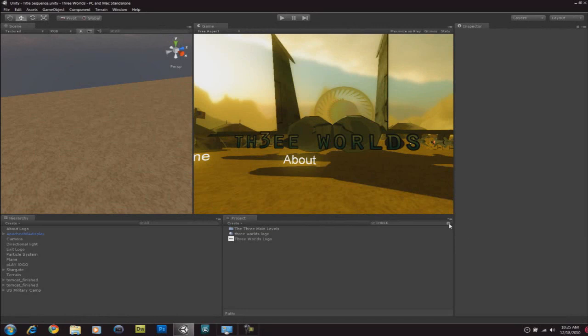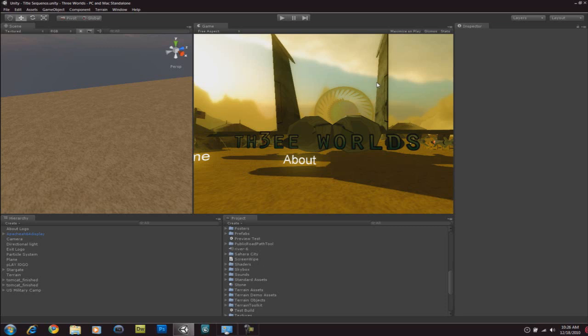Alright, welcome back everyone to another Techstone tutorial. In this tutorial, I'm going to show you how to create a 3D main menu in Unity 3D.